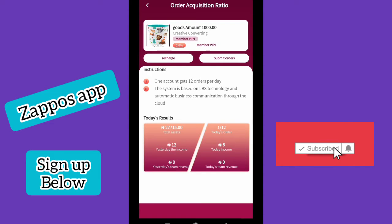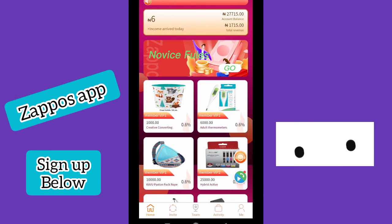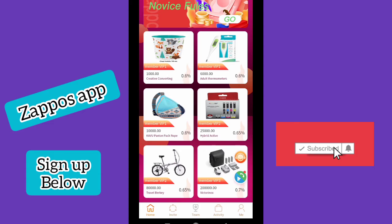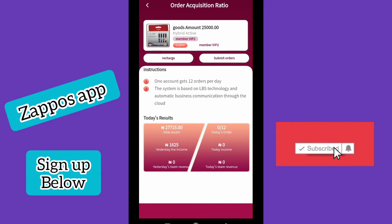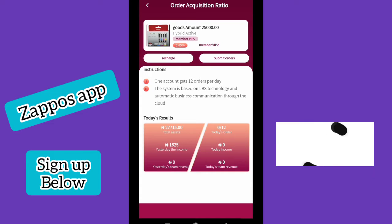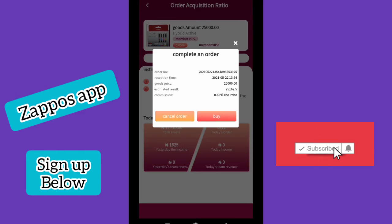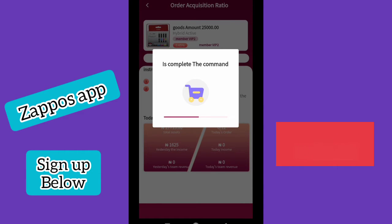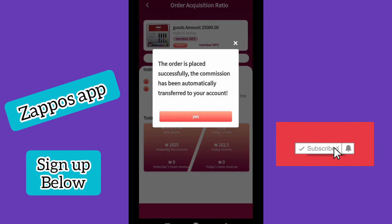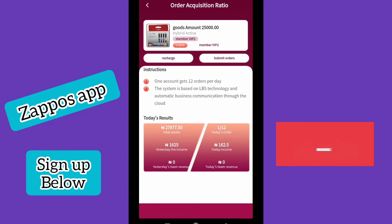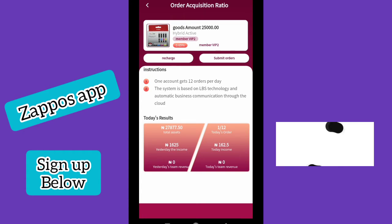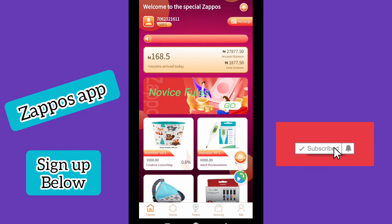Now I've recharged — I have close to 27,000 Naira — so I can perform the 25,000 Naira task. I'll click on that and complete the order. I've done one out of 12 already, so I have 11 more to go. When you click 'Submit Order' and then 'Buy,' the order is placed successfully, the commission is transferred. As you can see, I now have 162 Naira. So the 25,000 Naira plan gives you much higher commission per order.